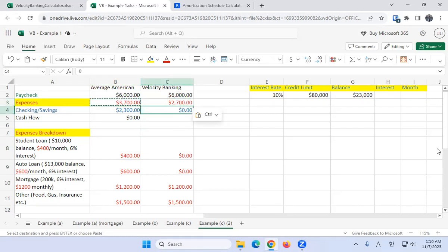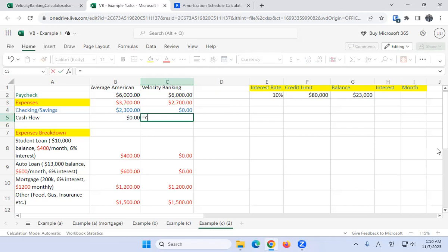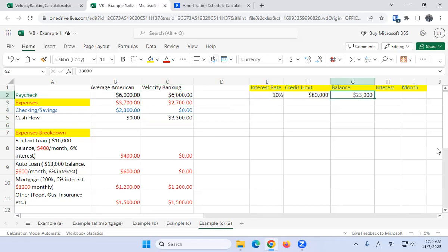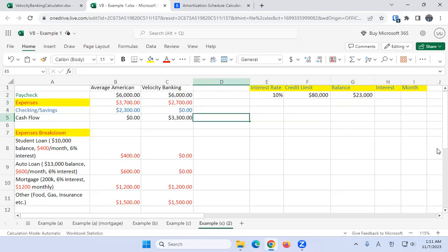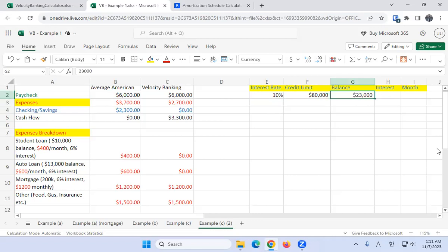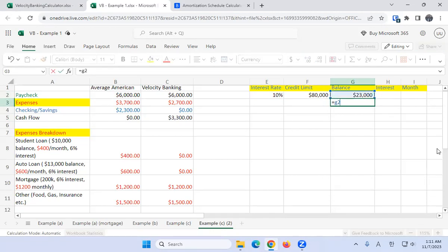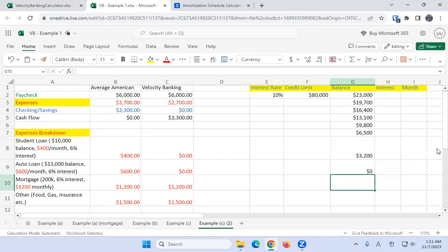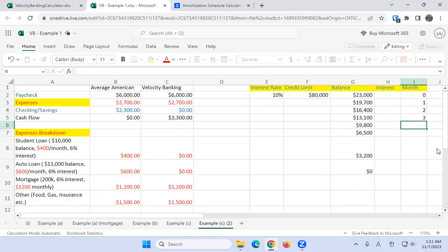Now let's get our cash flow: it is C2 minus C3. The strategy is really simple—every single time you put your paycheck into your line of credit and then you take your expenses out. Every single time you put your entire paycheck in, that's going to satisfy the minimum monthly payment and put the interest at its lowest because the interest is calculated by the average daily balance. Then every month after, the amount is going to decrease by your cash flow. Let's calculate that: G2 minus $3,300, and let's see how long it takes for us to pay this sucker off.